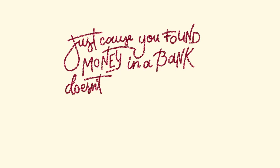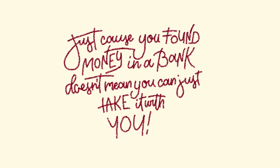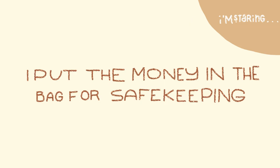It's a bank. This is a victimless crime. I keep staring at taco. Just because you found money in a bank doesn't mean that you could just take it with you. I put the money in the bag for safekeeping.